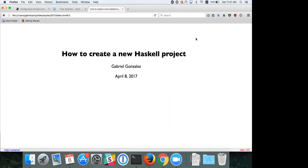Hello everybody. My name is Gabriel. I'm a software engineer at Awake Networks, thanks for sponsoring today's breakfast. Today I'm going to be talking about how to create a Haskell project. I usually like to give talks with a very theoretical background, but today I just want to give a more practical talk.